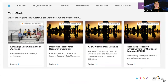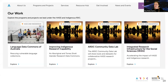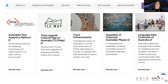The four areas of the HASS and Indigenous Research Data Commons are shown here in pictorial form: the Language Data Commons of Australia, Improving Indigenous Research Capability, the ARDC Community Data Lab — which has tools and datasets for collaborative HASS research — and the Social Science projects. You can click and explore resources for each of these by going into each tab. Today we're going to look at a small selection of some of the tools currently available through the HASS and Indigenous Research Data Commons.